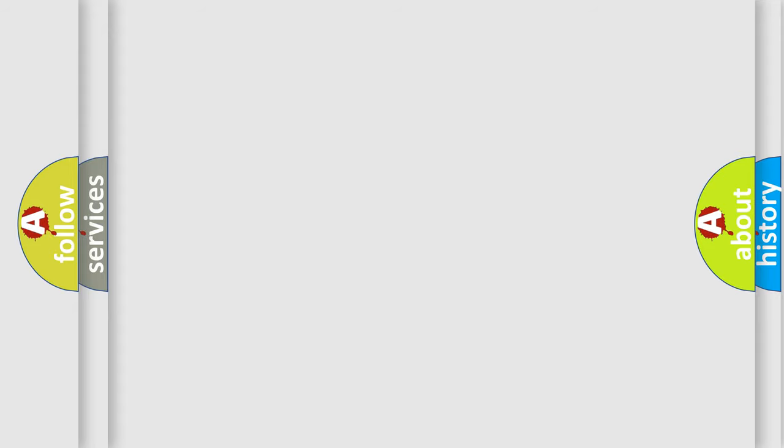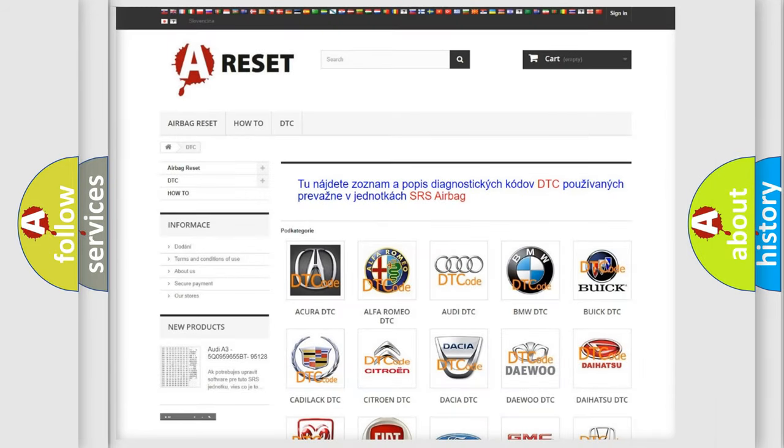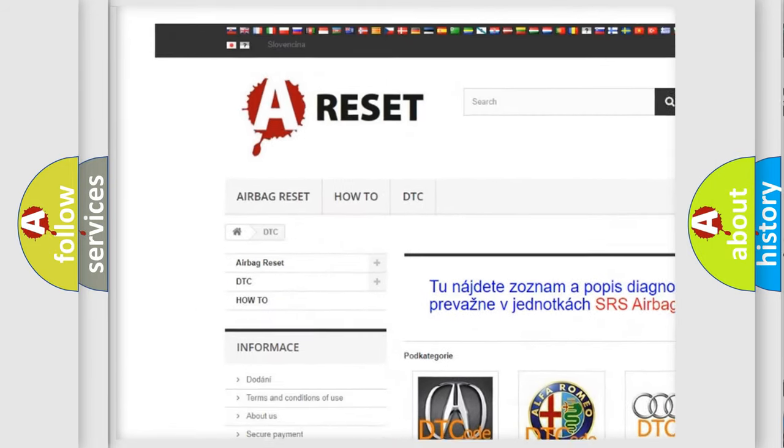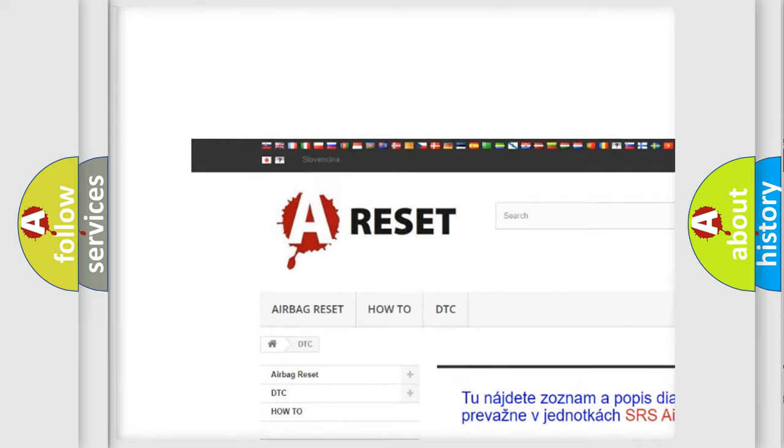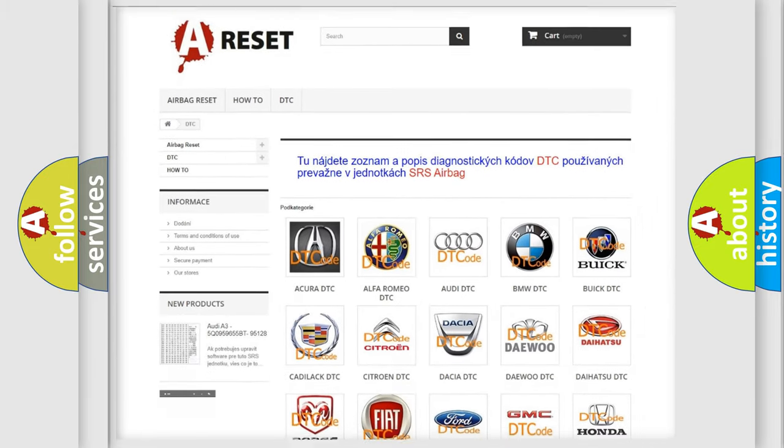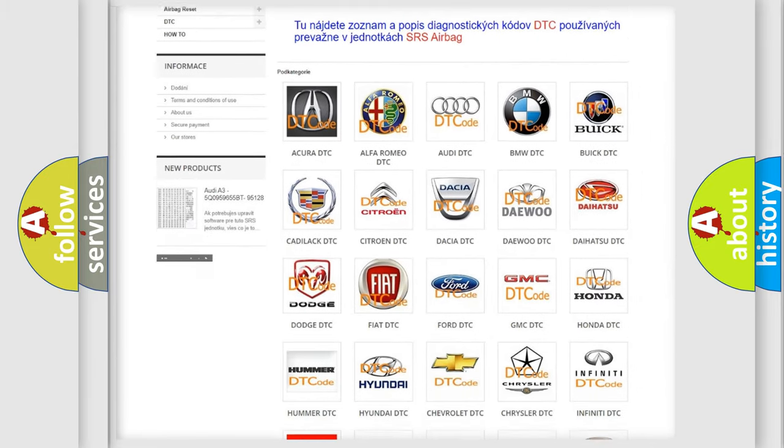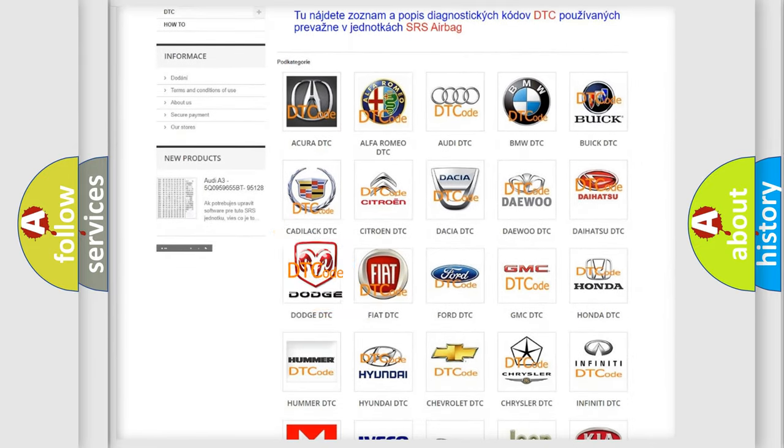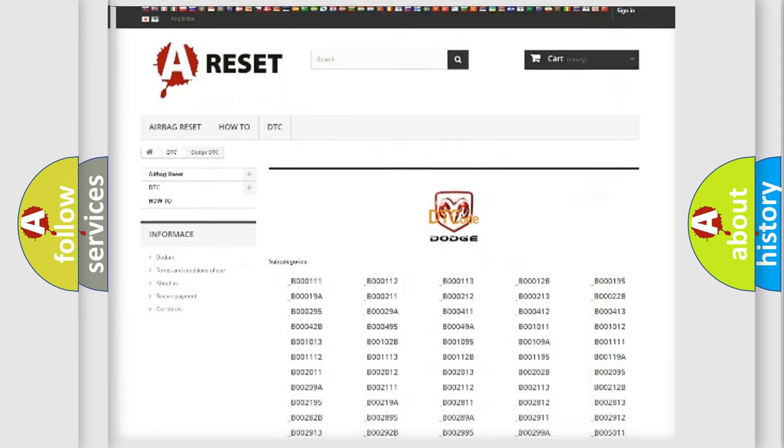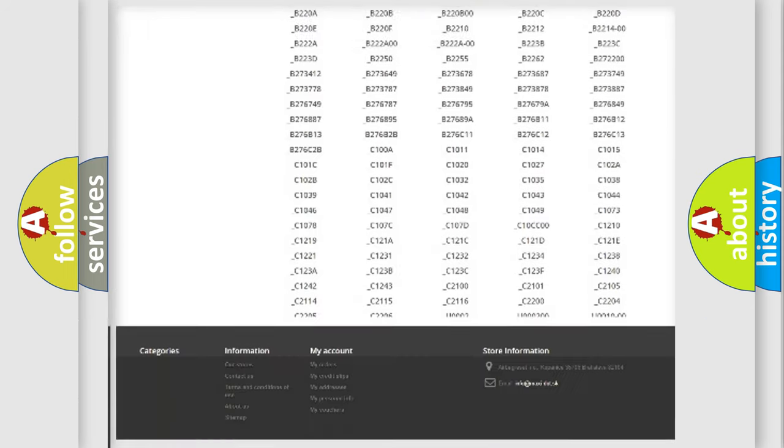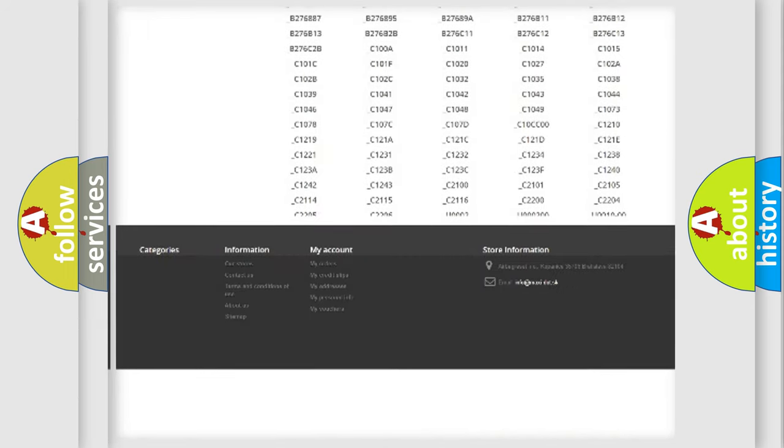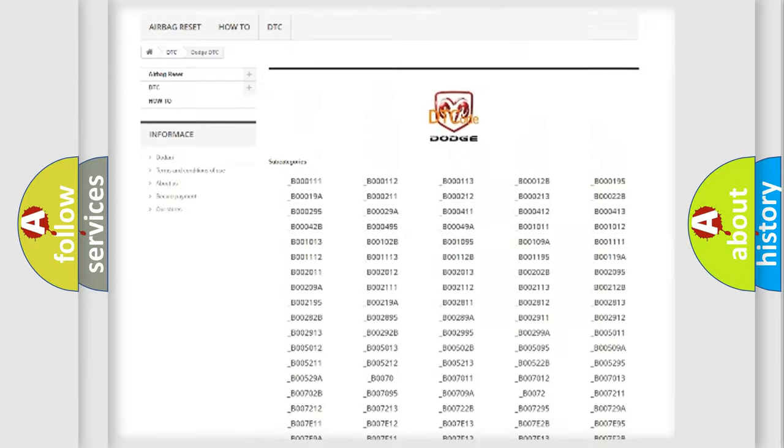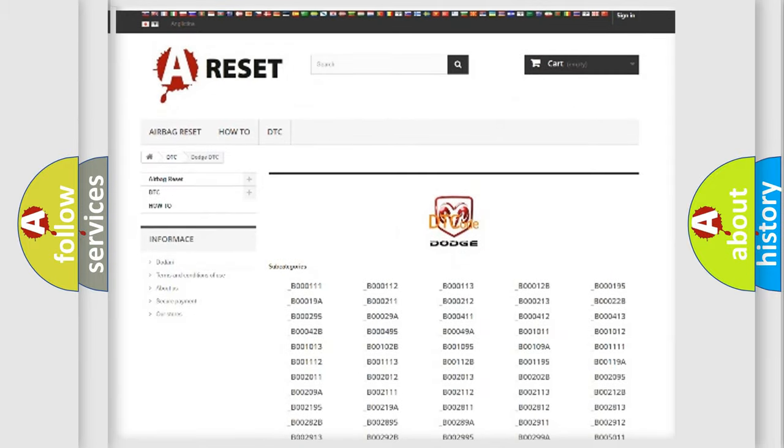Our website airbagreset.sk produces useful videos for you. You do not have to go through the OBD2 protocol anymore to know how to troubleshoot any car breakdown. You will find all the diagnostic codes that can be diagnosed in Dodge vehicles, and also many other useful things.